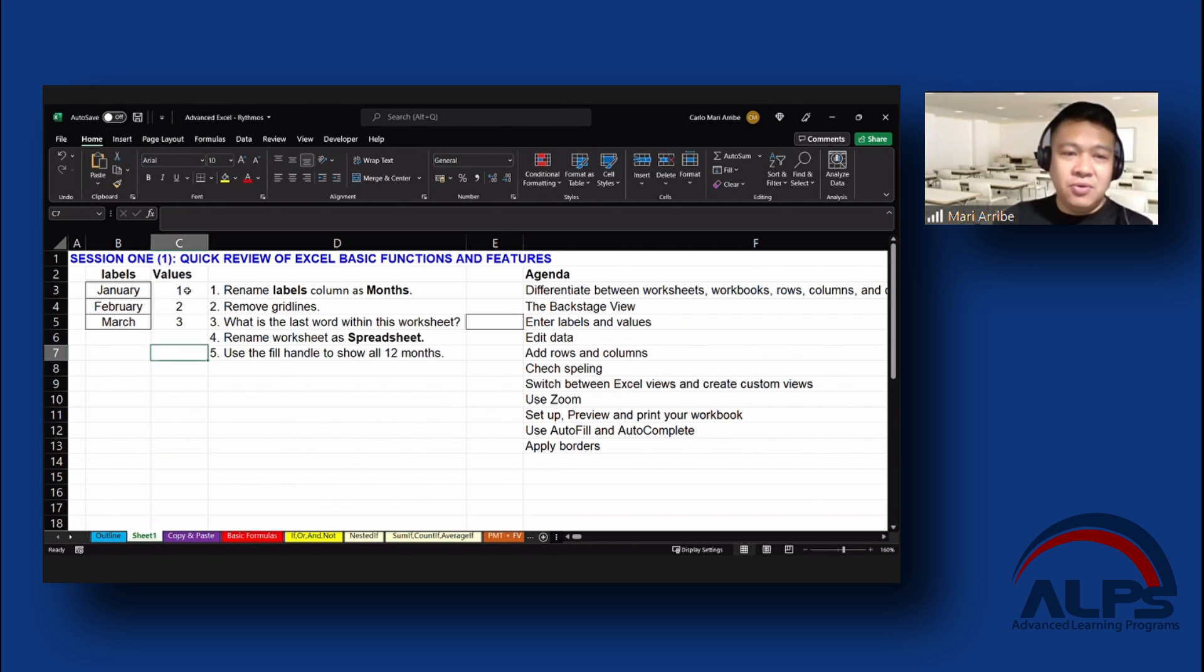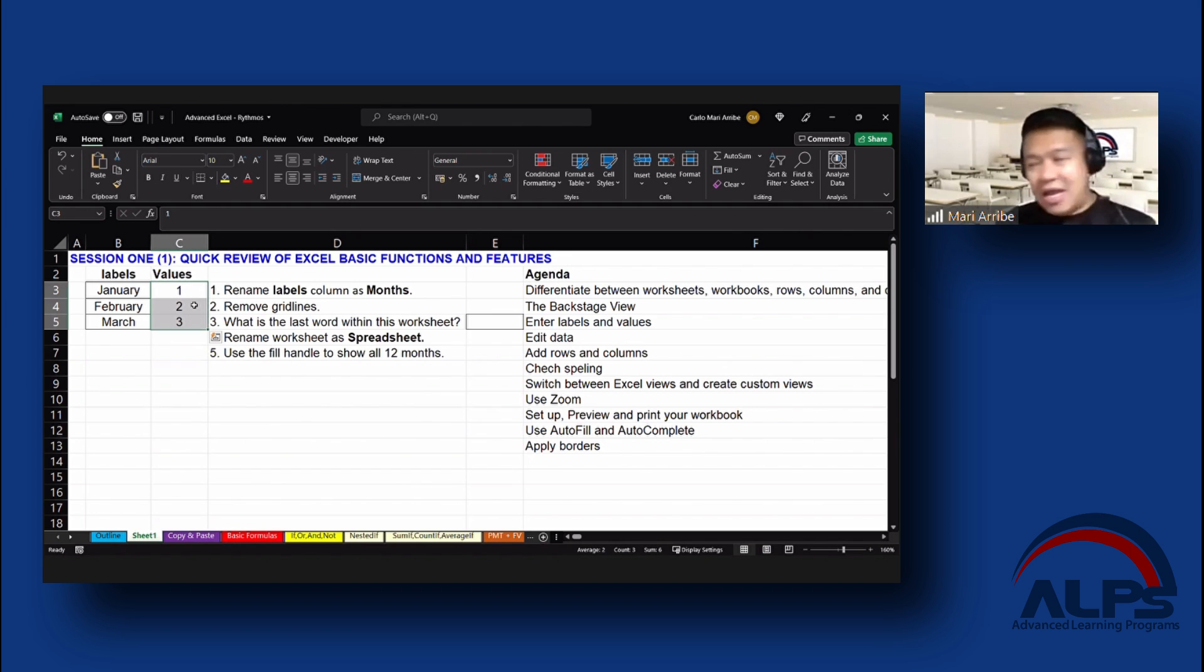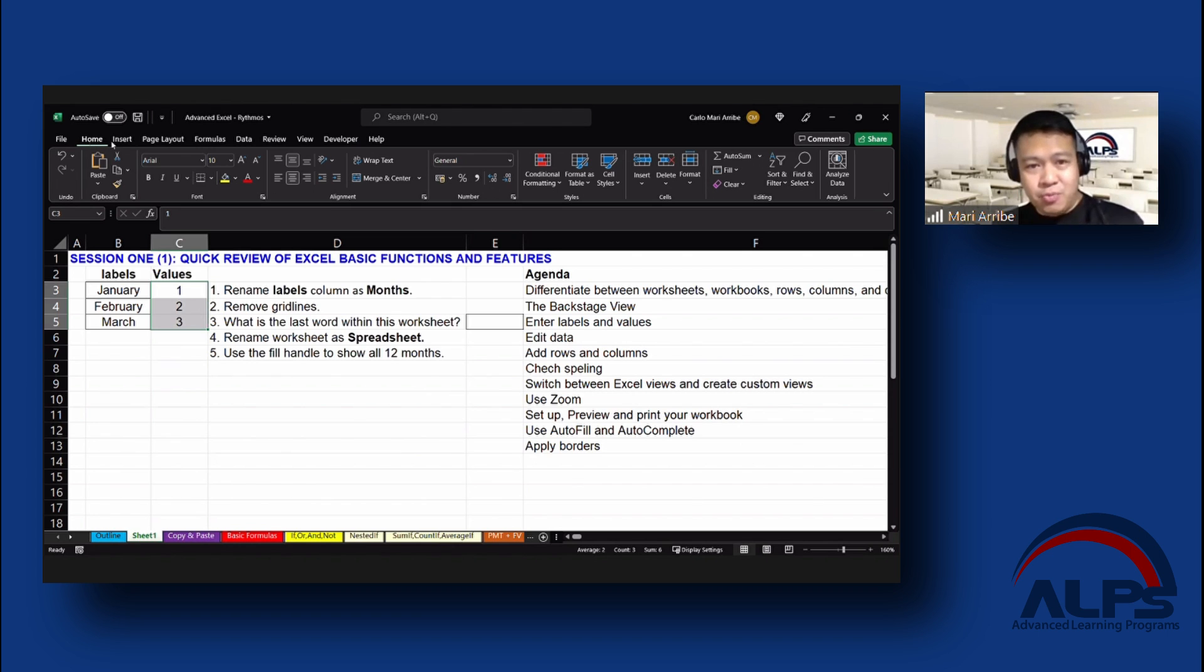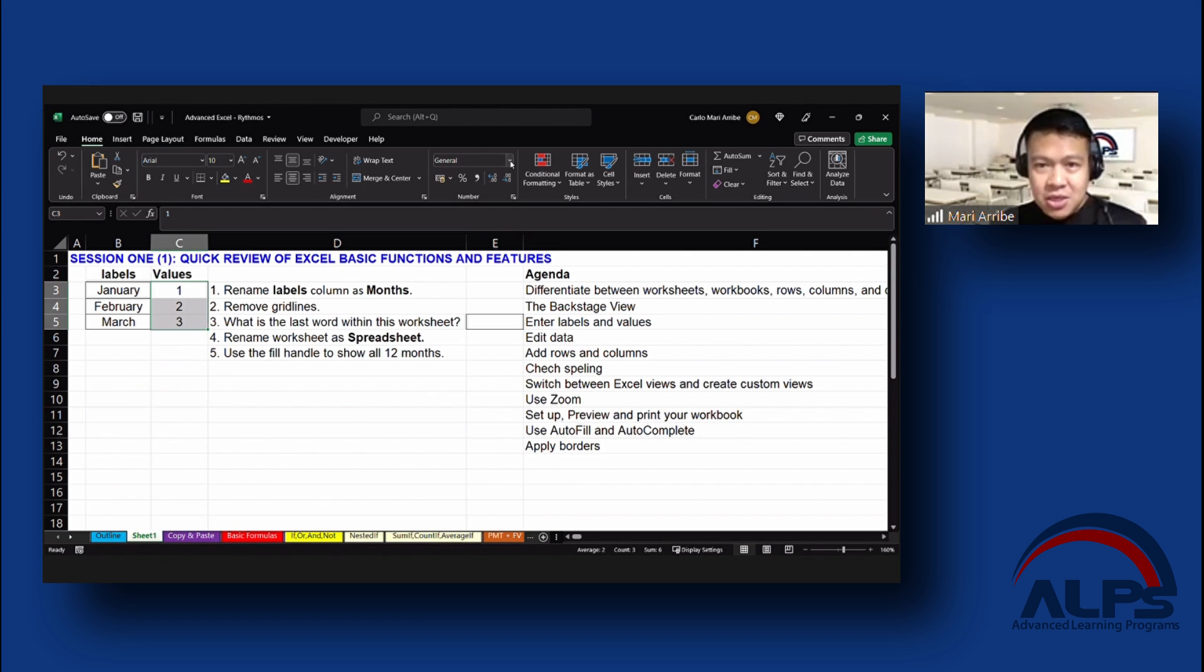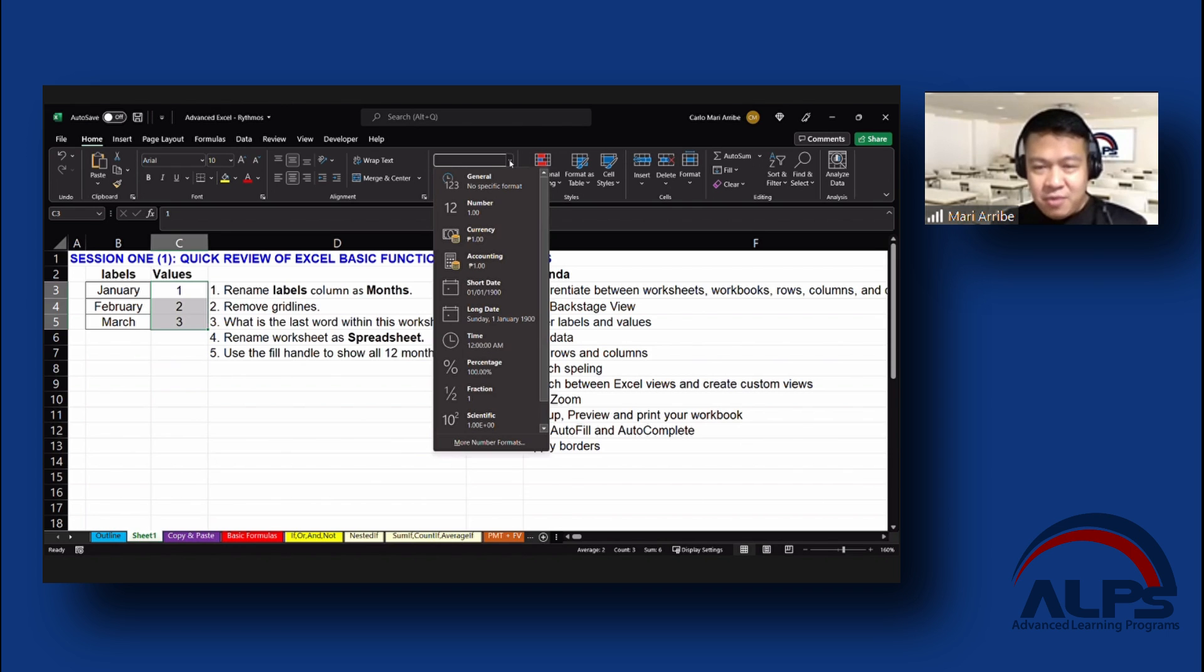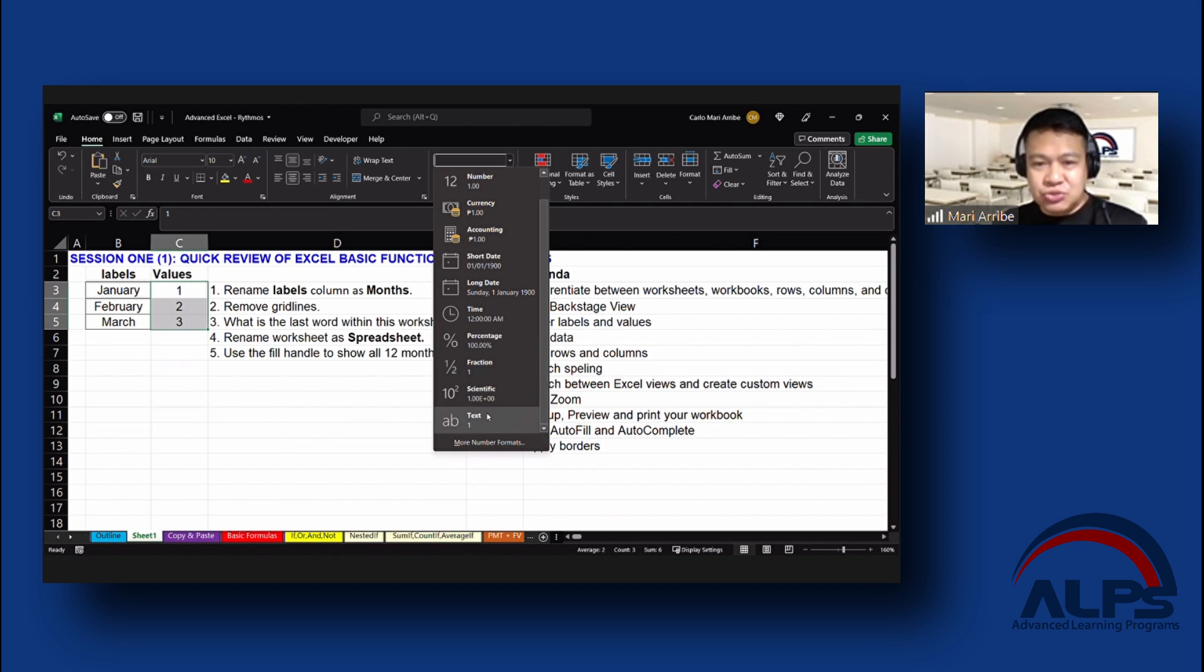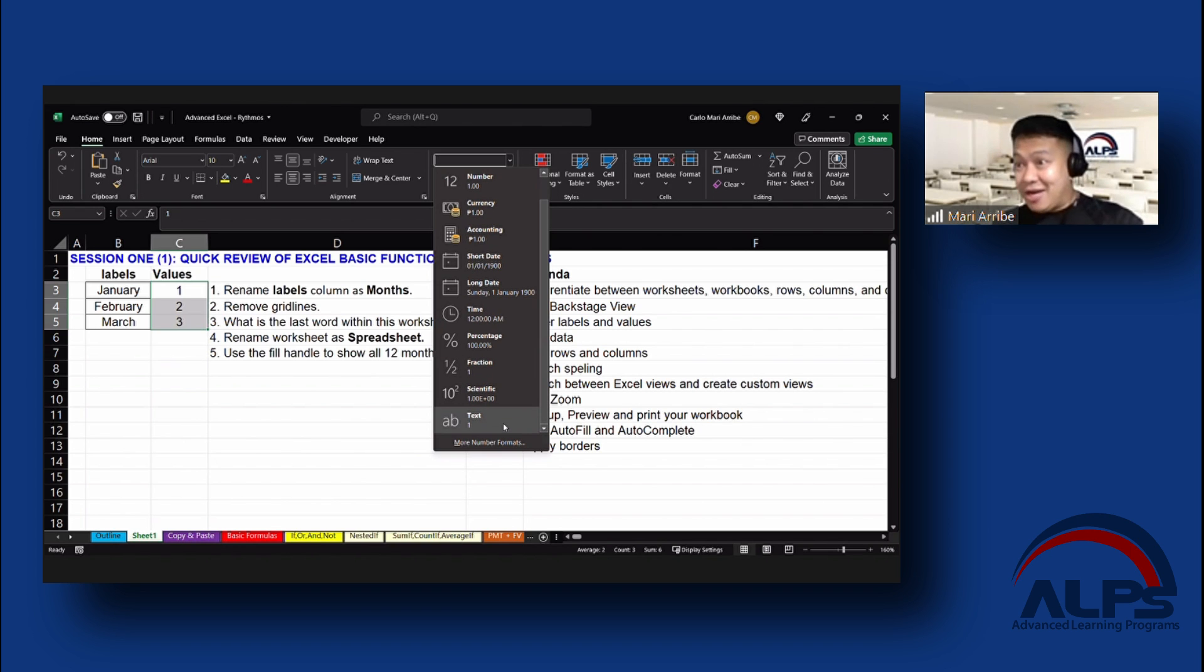If you go here, so if I highlighted one, two, and three, you go to the home menu and under the home menu in the number section of the ribbon, you have the format there. You guys can see my screen, right? The one I highlighted in the menu. I just want to make sure.